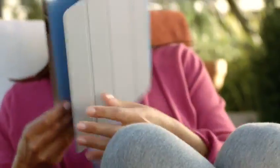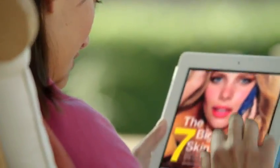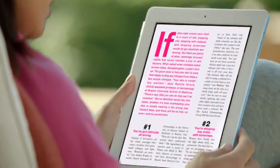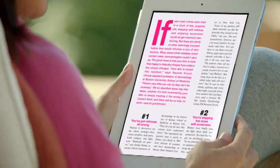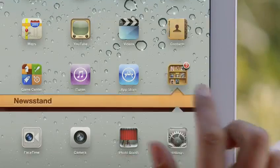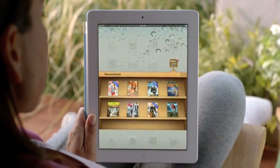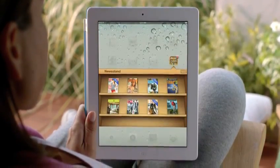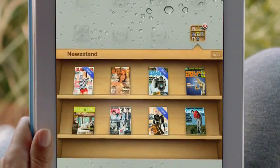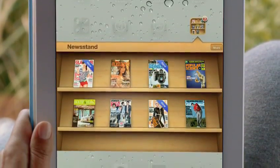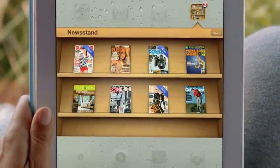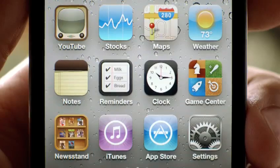Magazine and newspaper publishers and their readers have fallen in love with the iPad. And so we're adding Newsstand. Your subscriptions will be in one place and updated automatically so you always have the latest issue. And we've integrated the newspaper magazine store right into Newsstand.